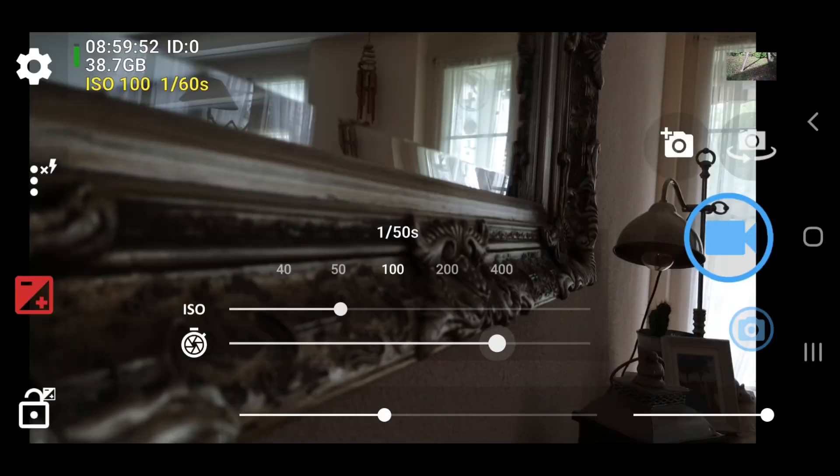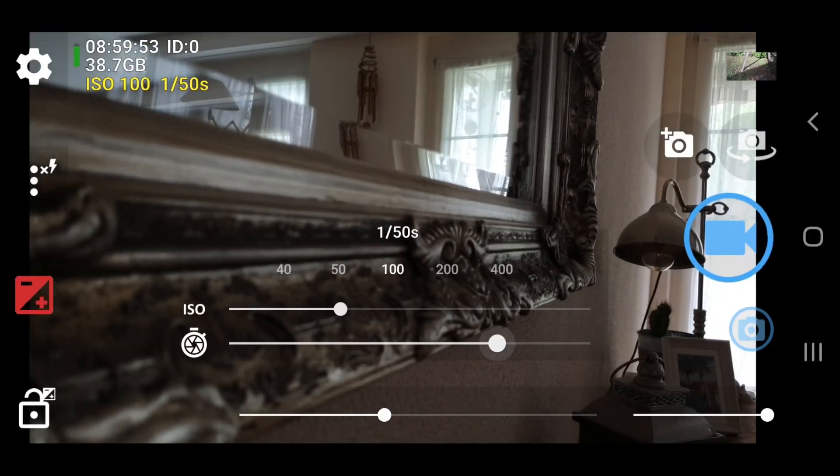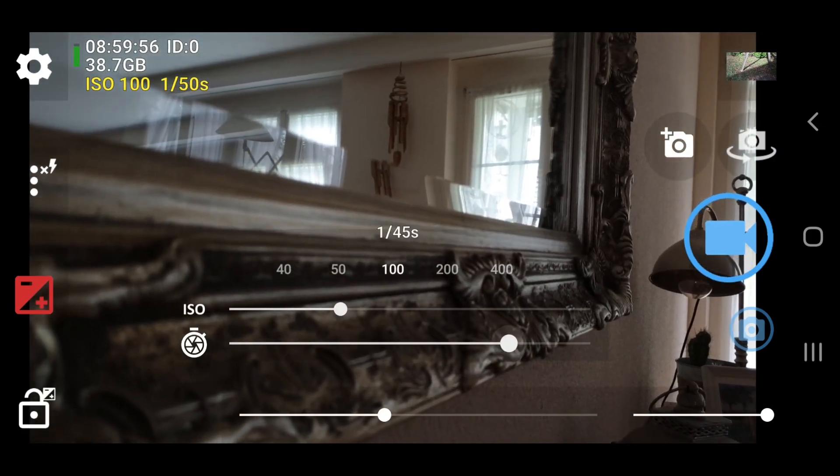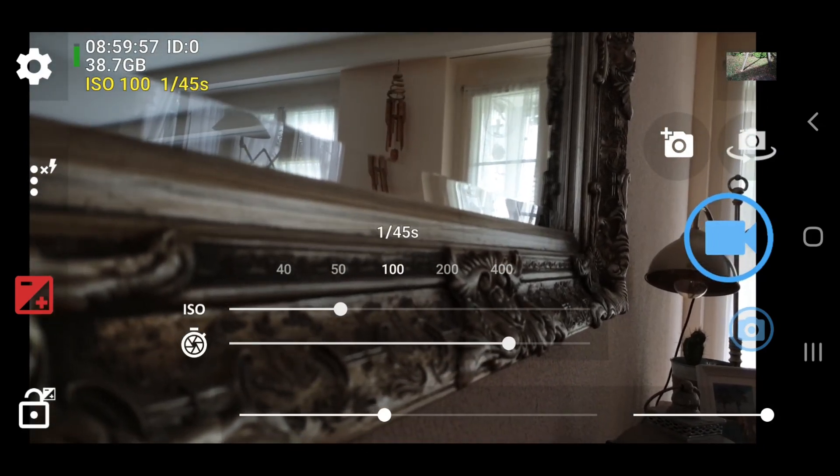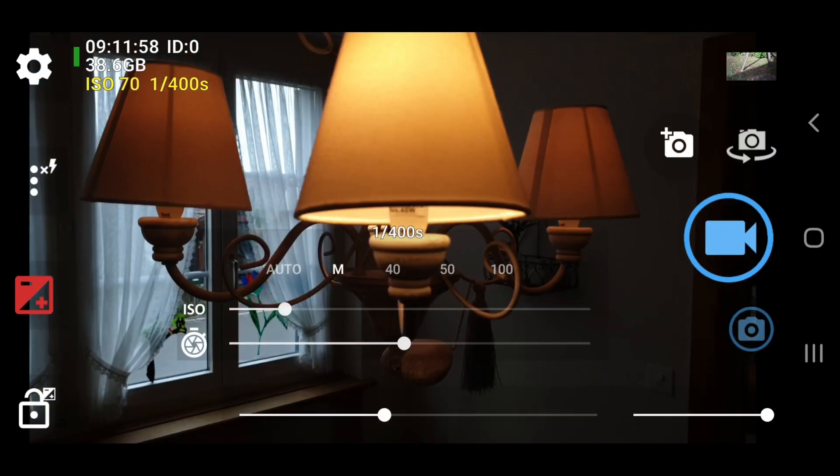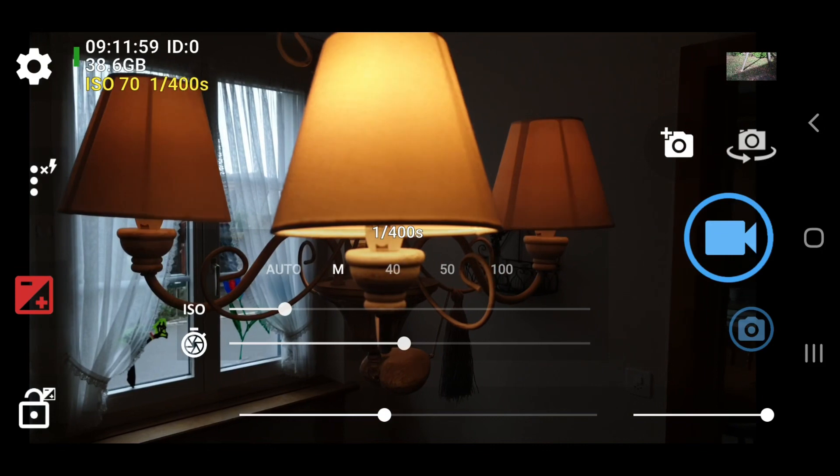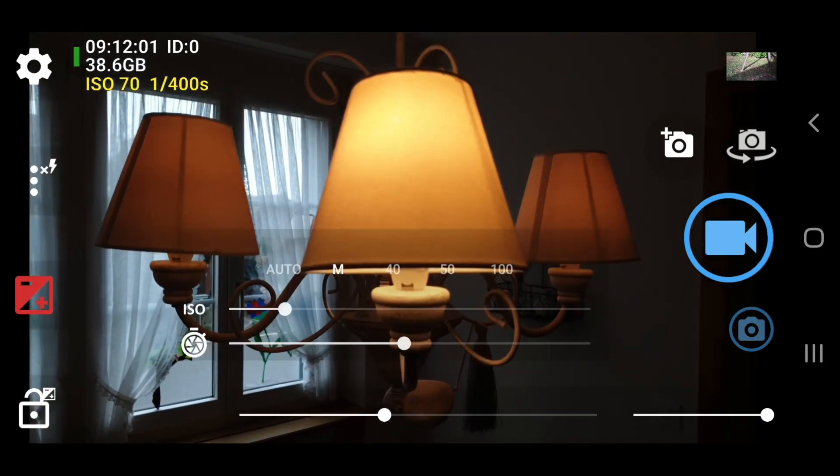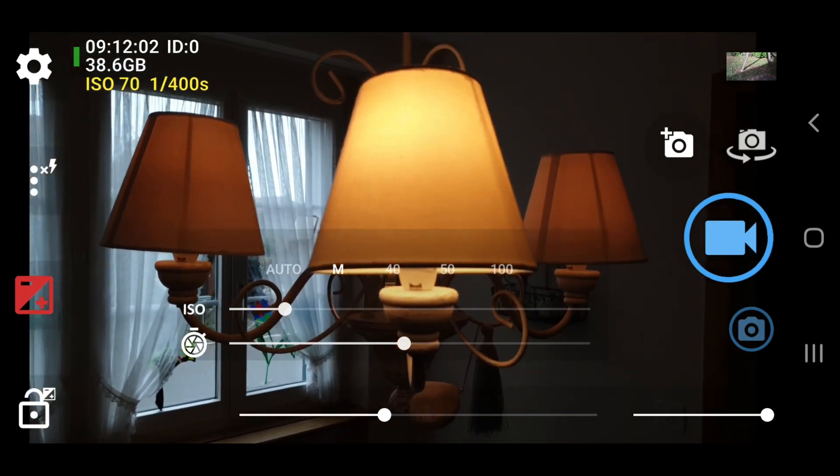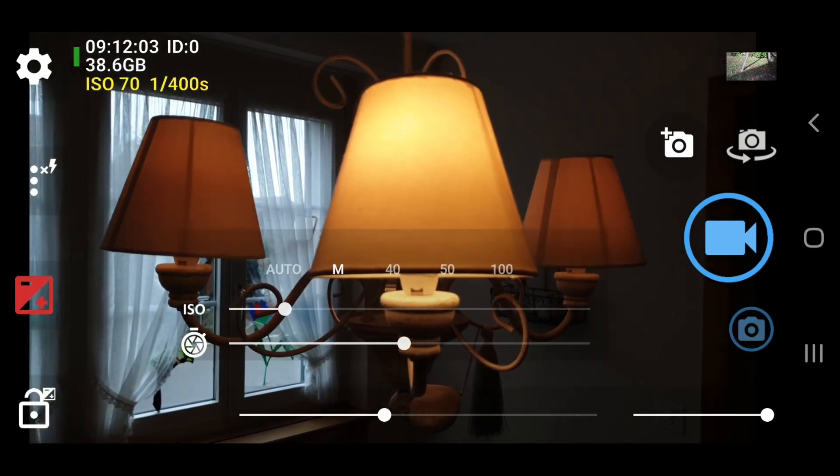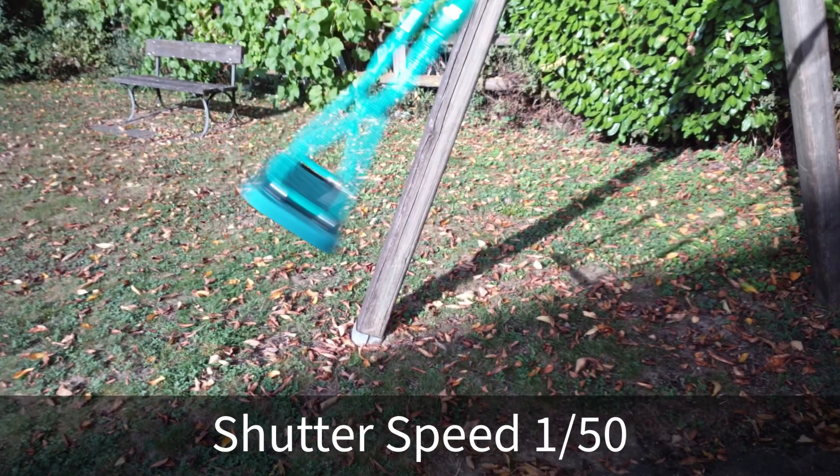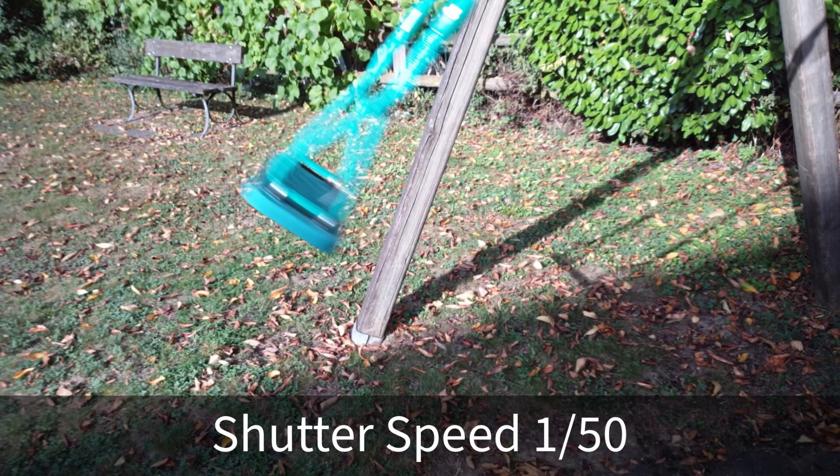For example, in countries which have a 50Hz electricity supply, a 1/50th shutter speed is needed. Otherwise, you can get a strobing effect in the video. But the difference between 1/48th and 1/50th is really tiny. In terms of motion blur created, you will really not notice the difference.